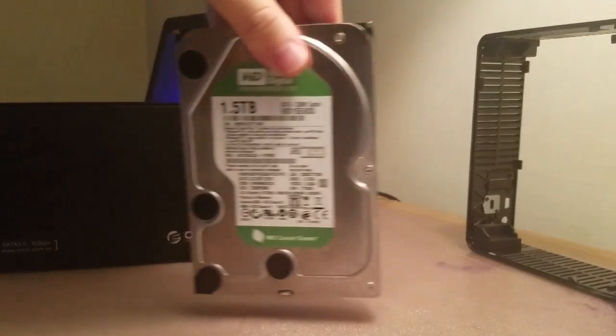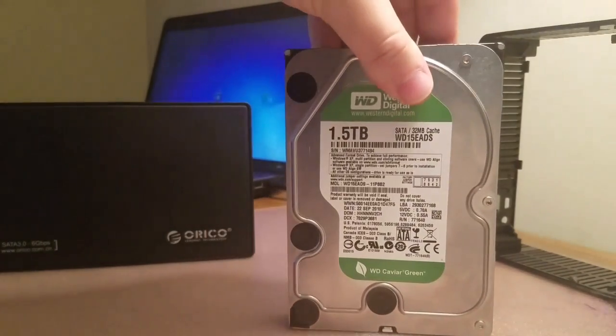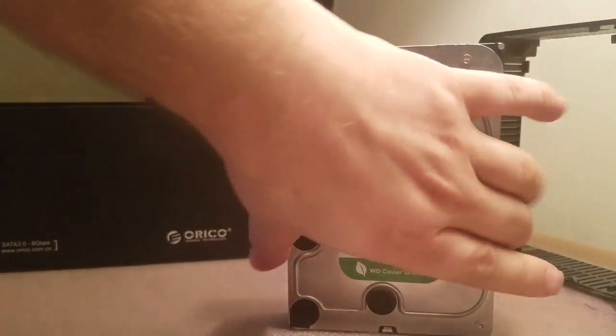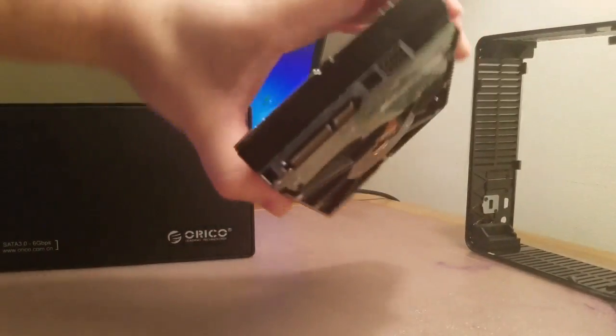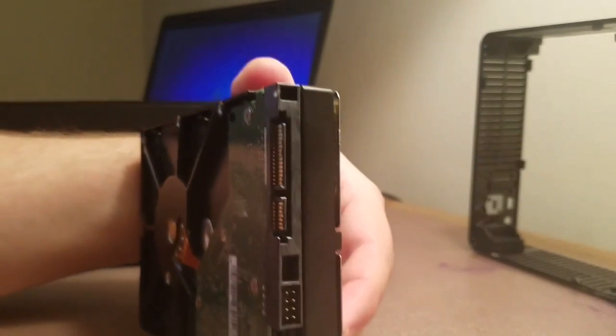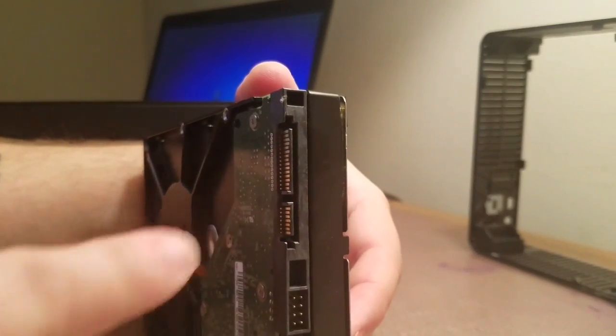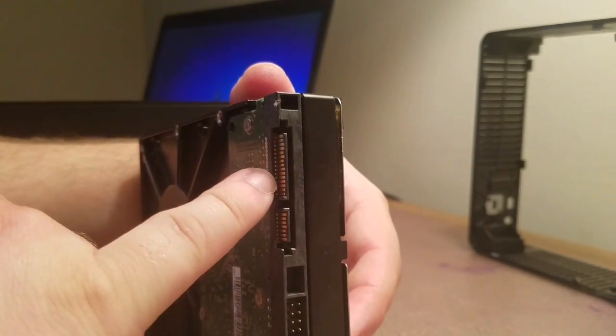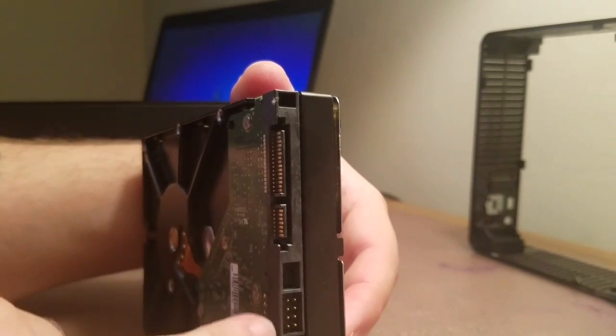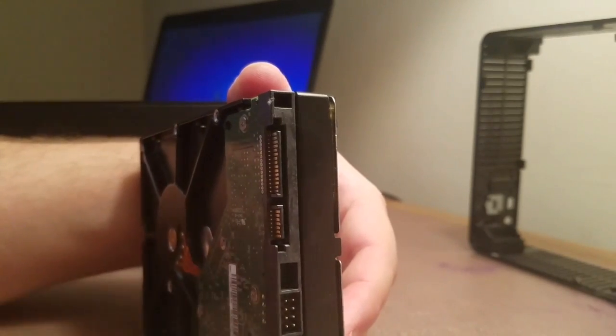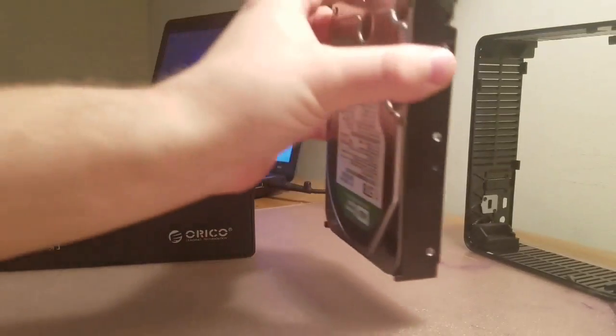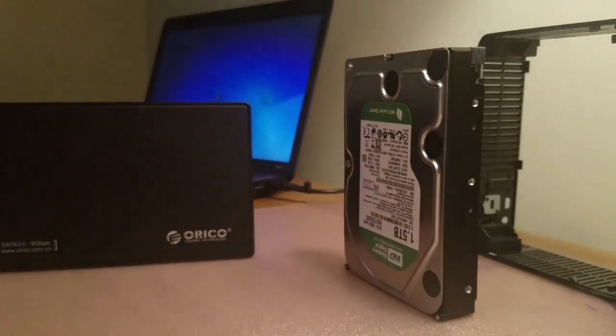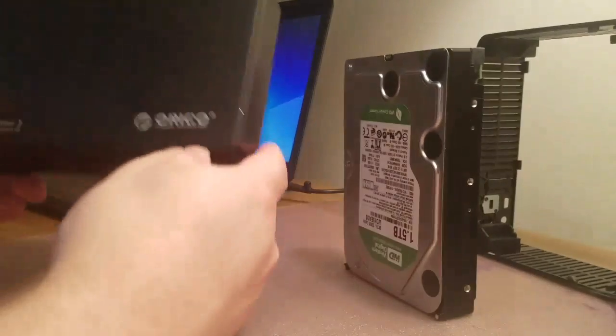So, now we're on to just the 1.5 terabyte hard drive. Going to be taking advantage of these connections right here. We're not even going to use this connection down there. Pull it upside down, don't care.